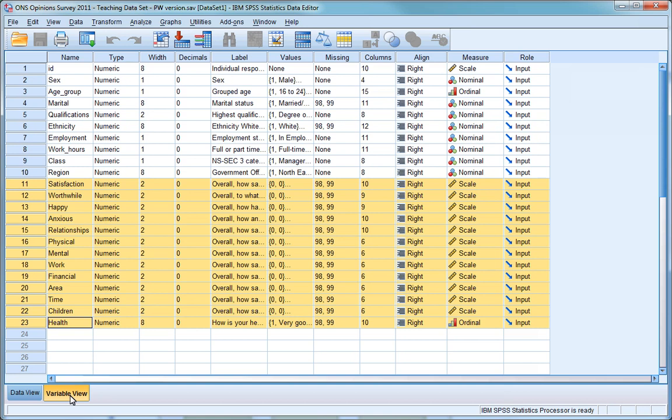In your assignment, however, you'll need to be very careful when deciding what level of measurement best describes each variable, as you'll be assessed on the judgements you make and the corresponding analyses you use.